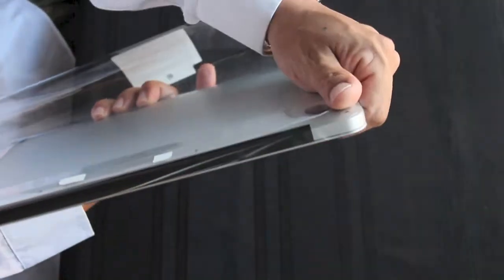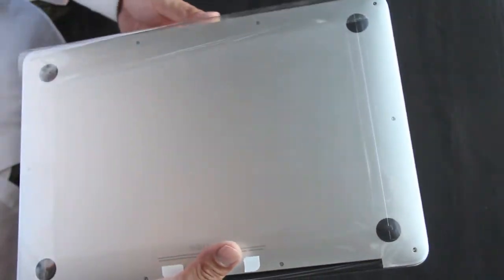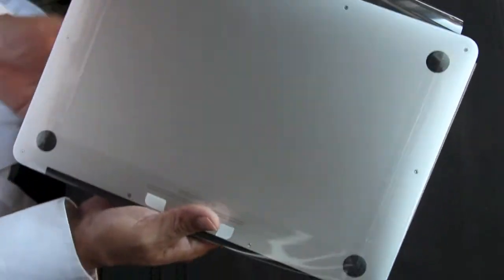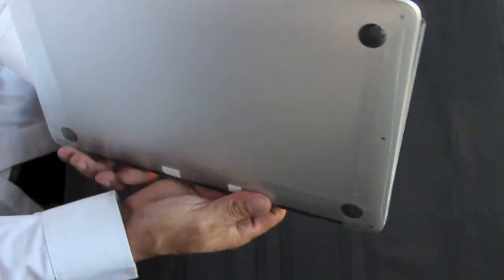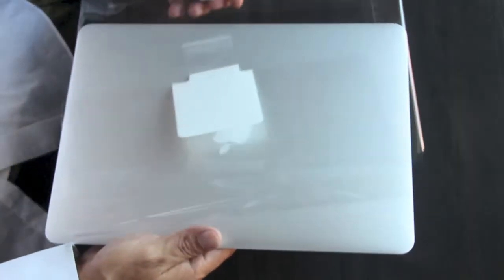Let's go ahead and get the actual computer out of the packaging so you can check out the unit itself and see if you'd want to purchase something like this. You can see the four black rubber feet on the bottom.